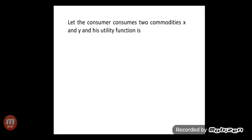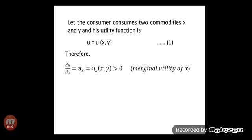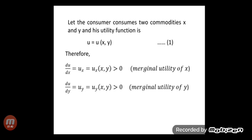Let the consumer consume two commodities x and y, and his utility function is u = u(x, y), that is equation number one. Therefore, du/dx, the derivative of utility function u with respect to x, is ux. Again, ux is a function of x and y, and the value of the utility function ux with respect to y is the marginal utility of x. We consider positive marginal utility of x and y, so they are greater than 0, which is equation number two.